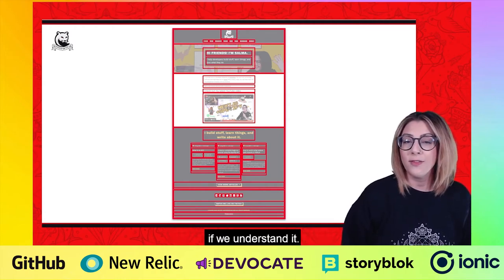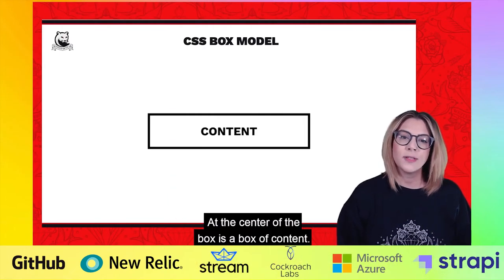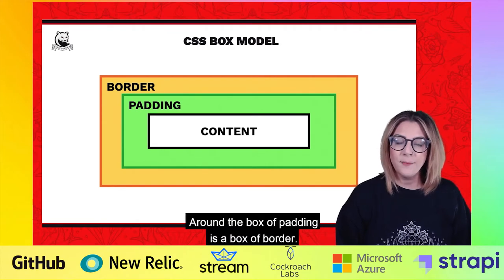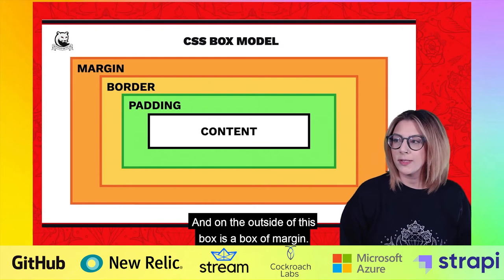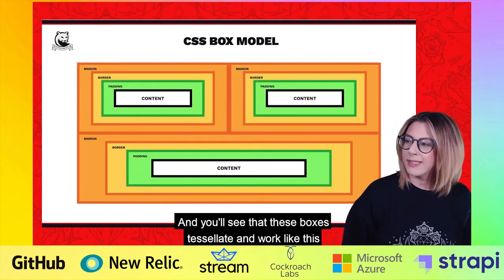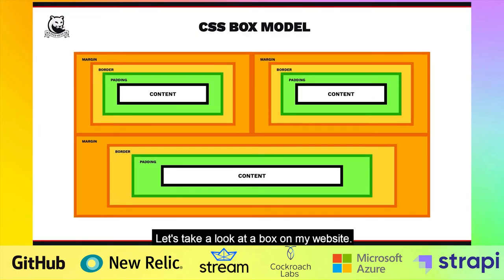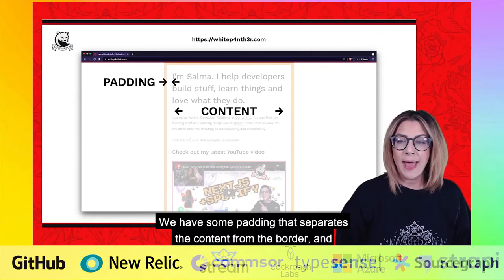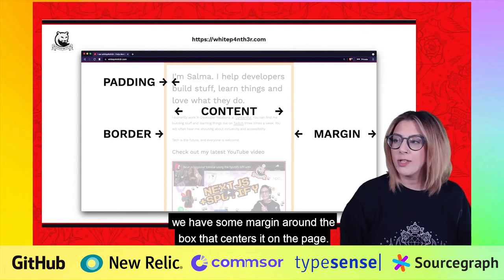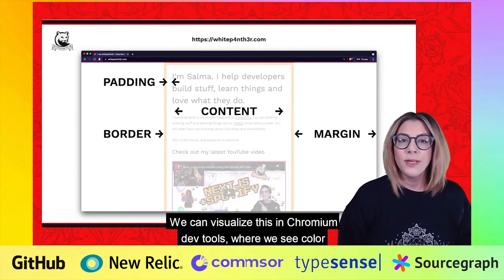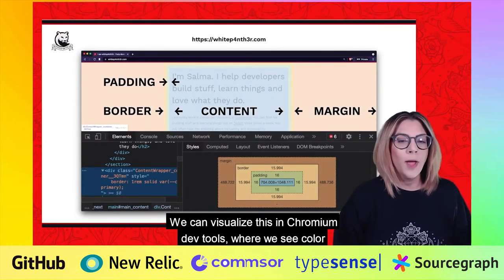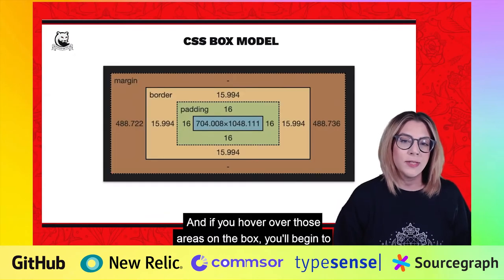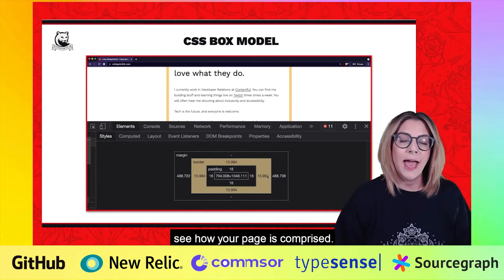At the center of the box is a box of content. Around that content box is a box of padding. Around the box of padding is a box of border. And on the outside of this box is a box of margin. And you'll see that these boxes tessellate and work together in layouts on a web page. Let's take a look at a box on my website. Here is the content. We have some padding that separates the content from the border, and some margin around the box that centers it on the page. We can visualize this in Chromium DevTools where we see color-coded parts of the CSS box model to help us understand our layout. And if you hover over those areas on the box, you'll begin to see how your page is comprised.